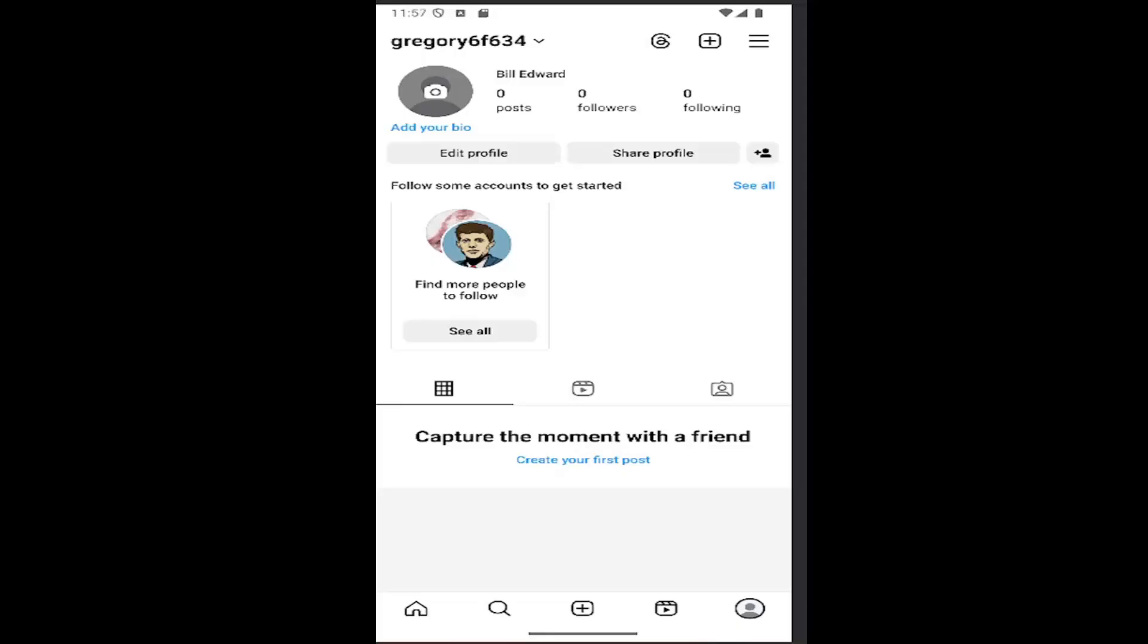In today's tutorial I'm going to show you how to disable read receipts on Instagram. This should hopefully be a pretty straightforward process. And without further ado, let's go ahead and jump right into it.